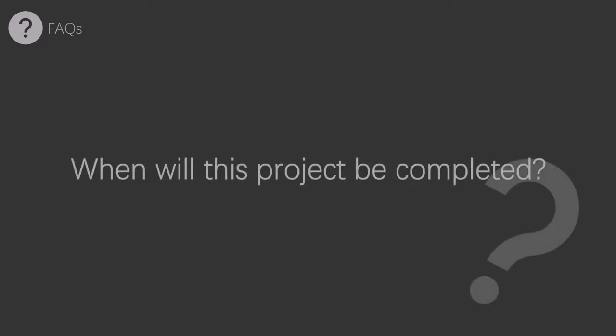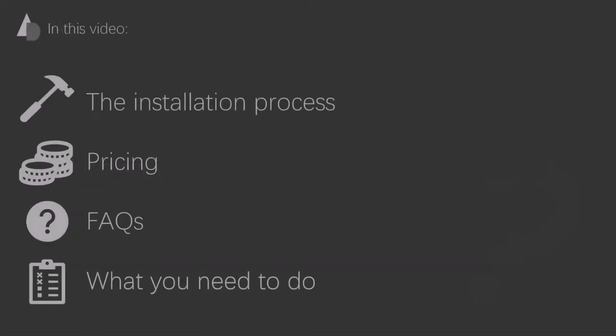When will this project be completed? Well, my answer to this is very basic and annoying. The project will begin when enough funding is gathered, and the fiber will then be installed within a 12-month window. That's the only timescale I've been given. And finally, we'll look at the most important part of the video, what you need to do.